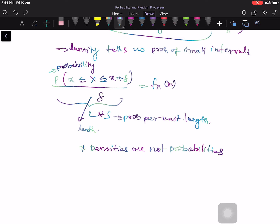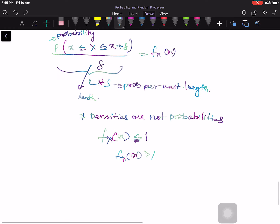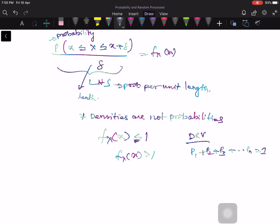Since densities are not probabilities, they don't have to be less than or equal to 1. The density f_X(x) can be greater than 1. Ordinary probabilities must always be less than 1 — for example, in the discrete case, each p1, p2, ... is strictly less than 1. But in the continuous case, the density itself need not be less than 1; only the total area must equal 1. The density can get pretty large in some places and can even blow up, as long as the total area under the curve is 1.